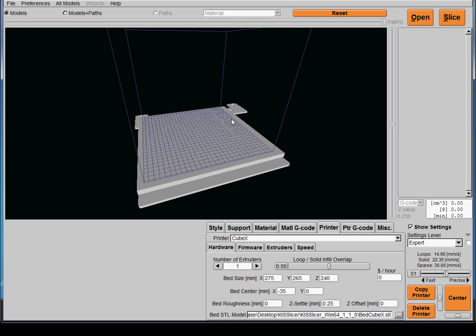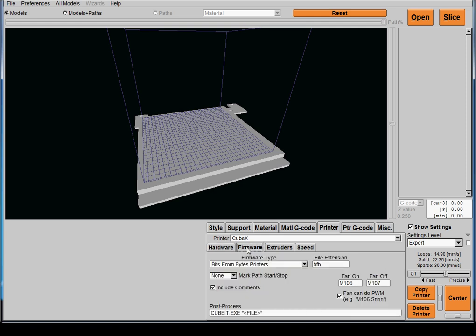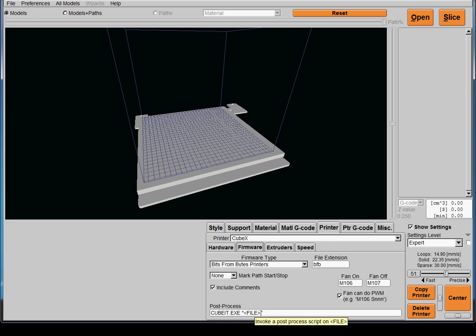The next thing you're going to want to do is go to the firmware tab, select Bits from Bytes, and the file extension should say BFB. You're also going to want to enter the qubit.exe file into the post-process line. What that's going to do is execute Qubit once you go to save your sliced file.